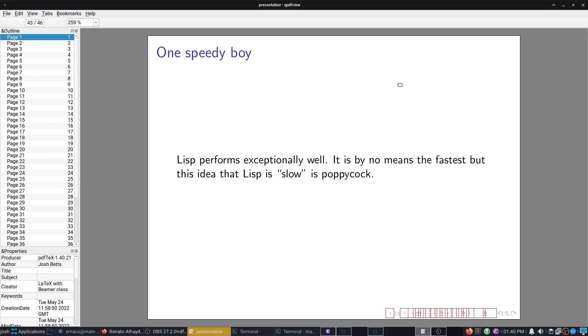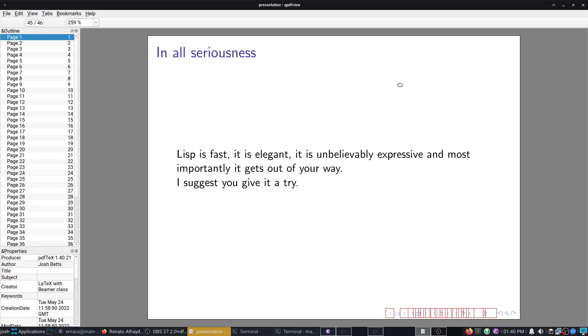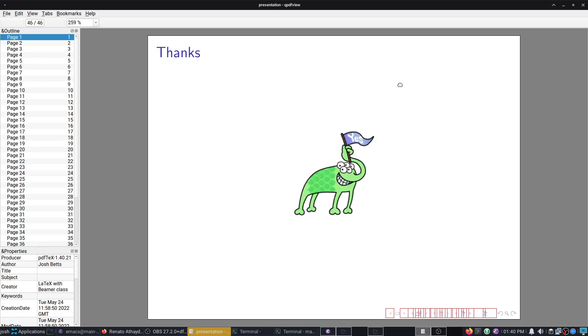I hope that does demonstrate that it is very, very fast. But it is important to note that it's not slow. And the idea that it's slow is poppycock. That's the conclusion. It's Lindy to speed ratio makes it the best programming language around. But in all seriousness, it's fast, elegant, unbelievably expressive. Most importantly, it gets out of your way. And my suggestion to you, Luke Smith, if you see this, is to give it a try. And if you disagree with me, we can settle the dispute over a game of carry the rock or throw the rock or something. Well thank you very much, everyone, for listening. I'll see you in the next video.